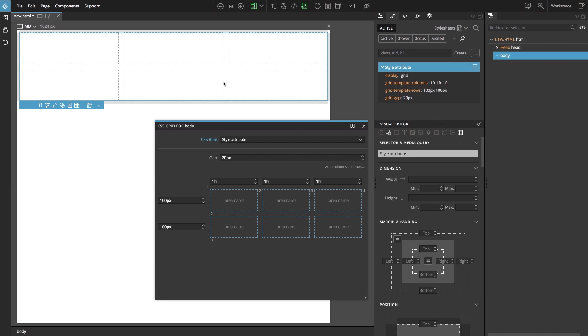And we haven't placed any elements into the grid yet. The body is empty. And in the next part we'll build a simple page layout.